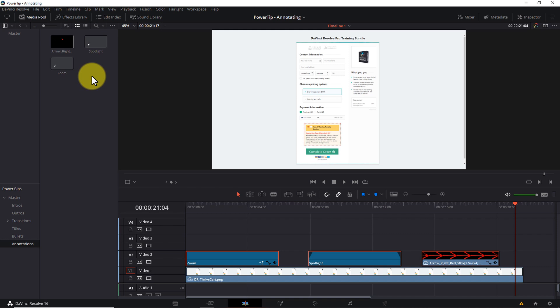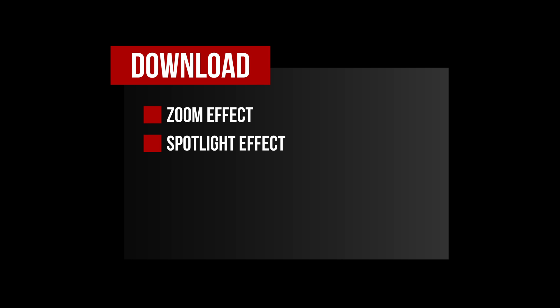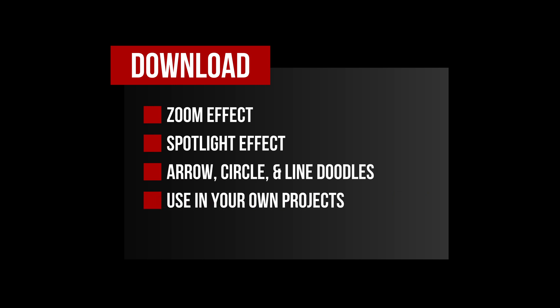And some more good news. The download for this tutorial includes the zoom effect, the spotlight effect, plus the arrow, circle, and underline doodles in transparent PNG format. And they're all available for you to use in your own projects.